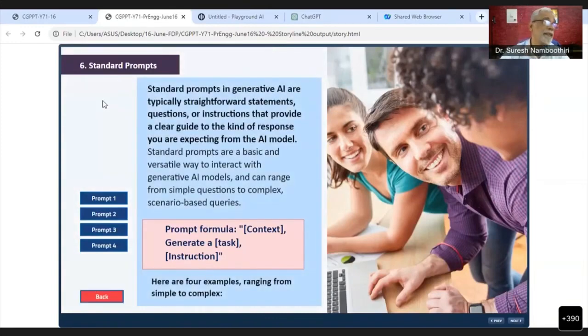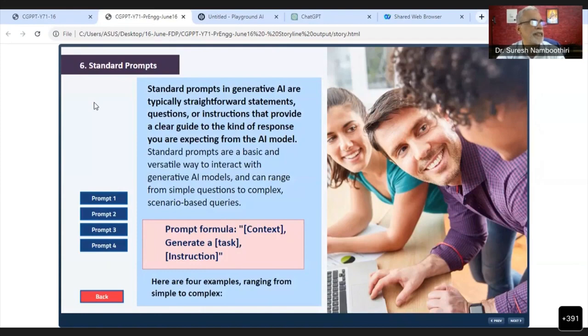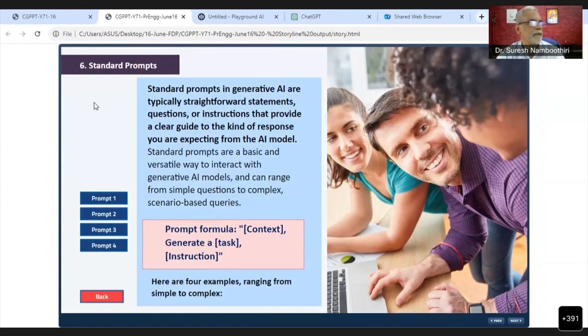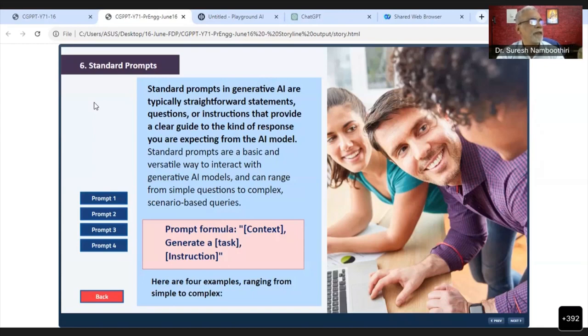We are going to the next topic, that is standard prompts. Standard prompts in generative AI are typically straightforward statements, questions, or instructions that provide a clear guide to the kind of response you are expecting from the AI model. Standard prompts are a basic and versatile way to interact with generative AI models and can range from simple questions to complex scenario-based queries.